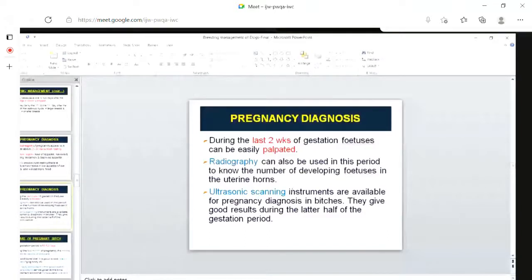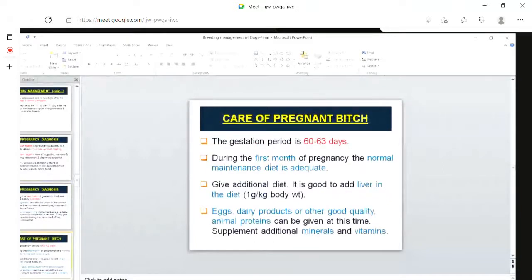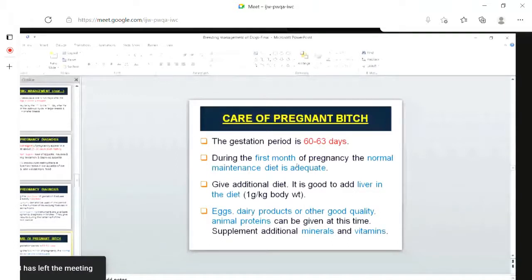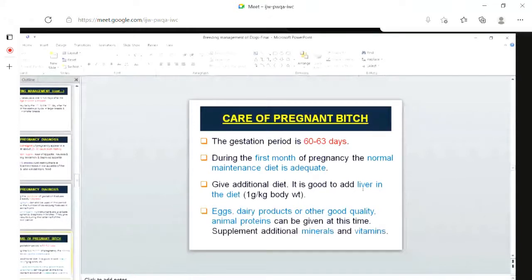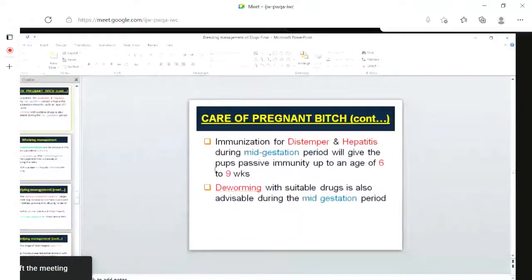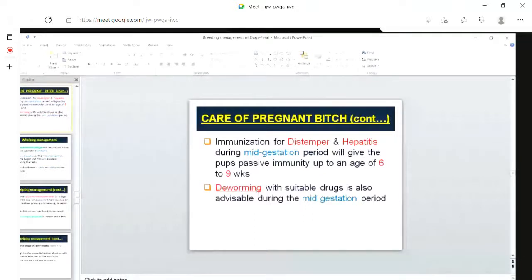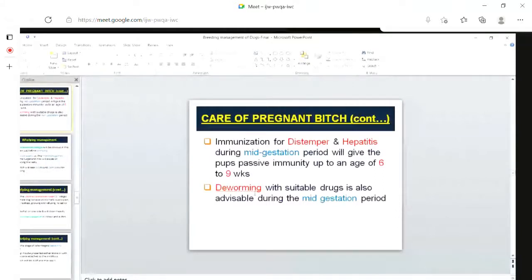Once the bitch is found to be pregnant, we have to take care of her. The gestation period is around two months. During the first month of pregnancy, the normal maintenance diet is adequate. Then, give additional diet — it is good to add liver at the rate of one gram per kg body weight, eggs, dairy products, other good quality animal proteins, and mineral and vitamin supplements. Immunization against distemper and hepatitis during mid-gestation, and deworming should also be done during mid-gestation. After around 50 to 60 days, we should be ready for whelping of the bitch.